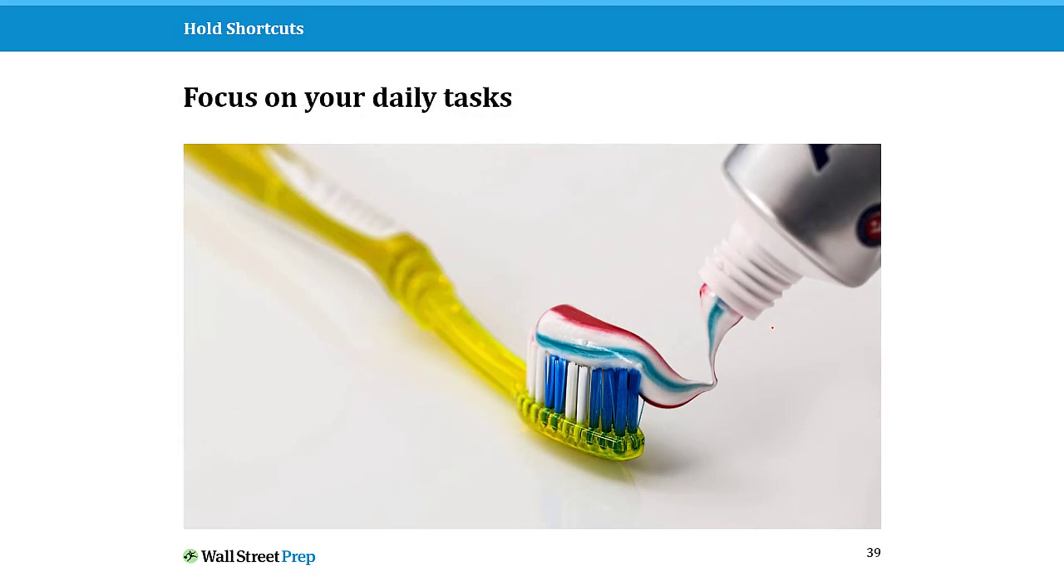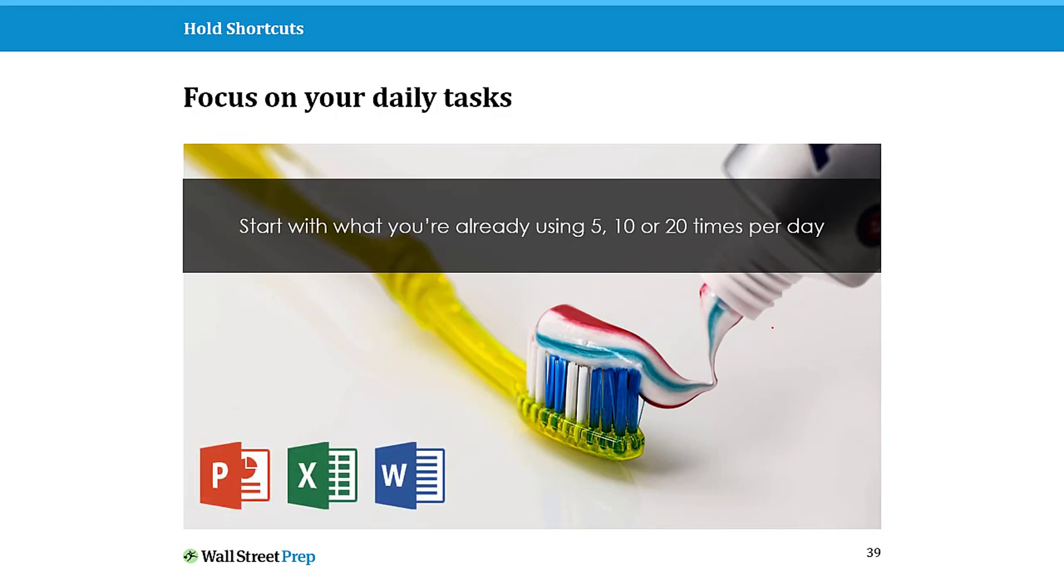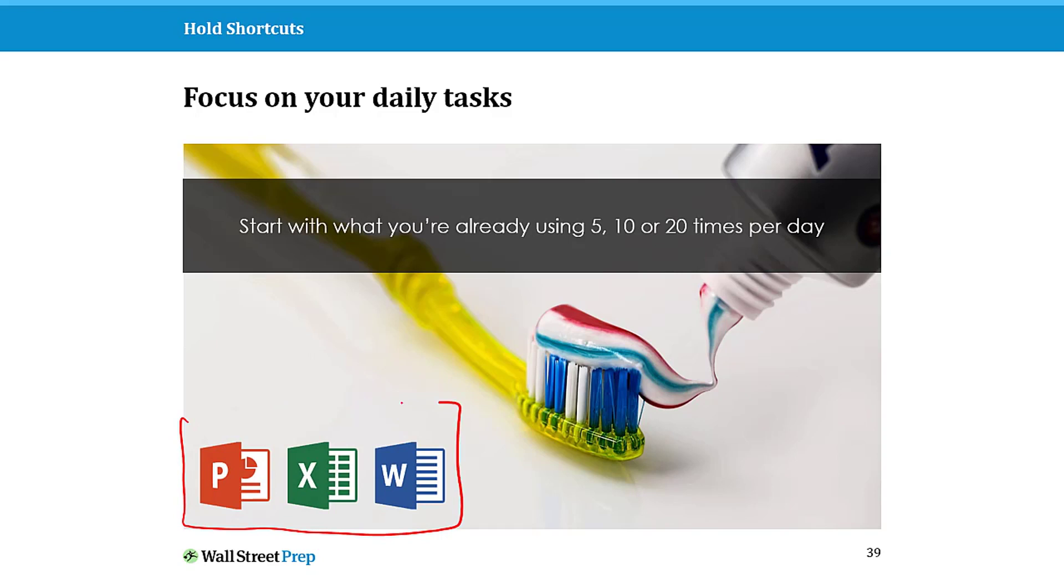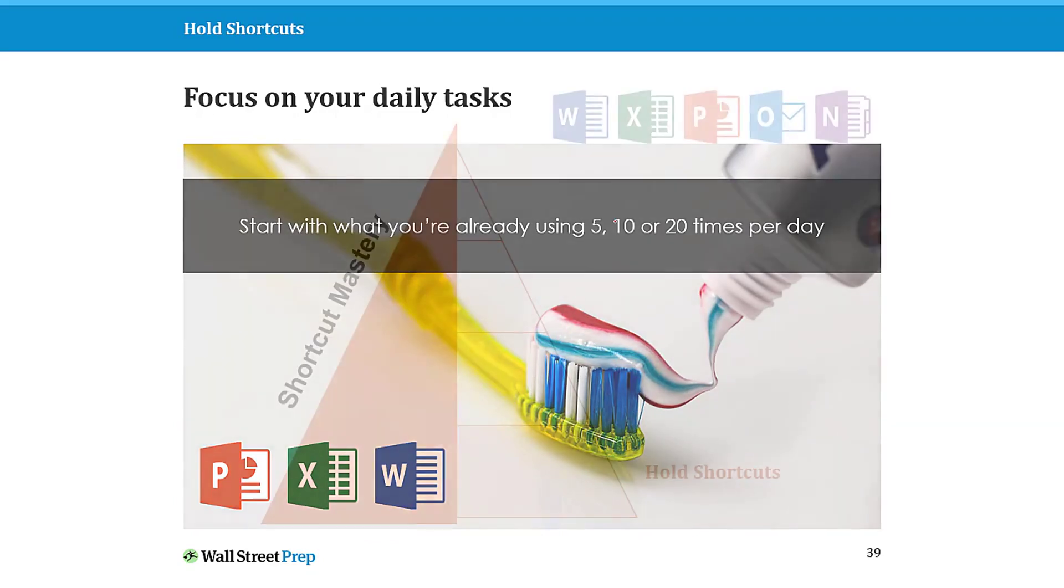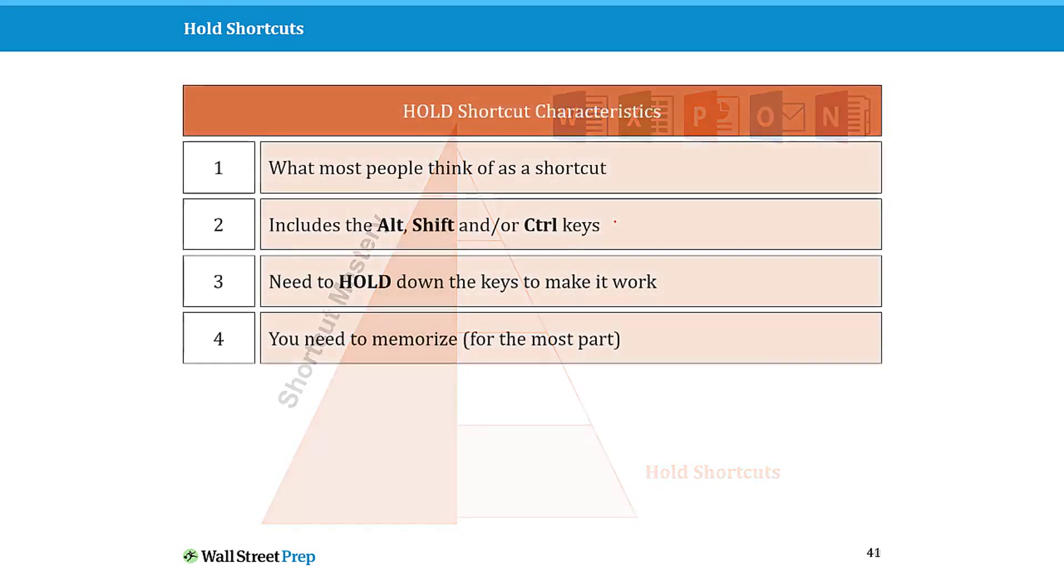Instead, what I really encourage you to do, especially on these hold shortcuts, is to focus on the tasks that you're using 5, 10, 15, 20 times a day. Those are the tasks you want to start to tackle or go after with these types of shortcuts so that you see the most results. The same is true for PowerPoint, Excel, and Word. Whatever you are doing in these programs 5, 10, 15, 20 times a day, these are the first tasks that I would highly encourage you to start tackling using these keyboard shortcuts.